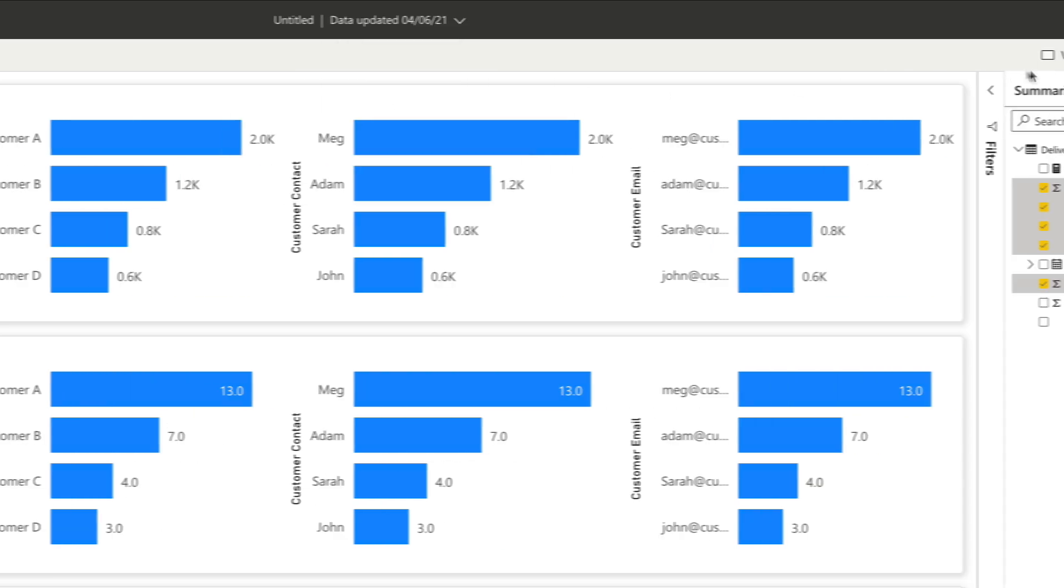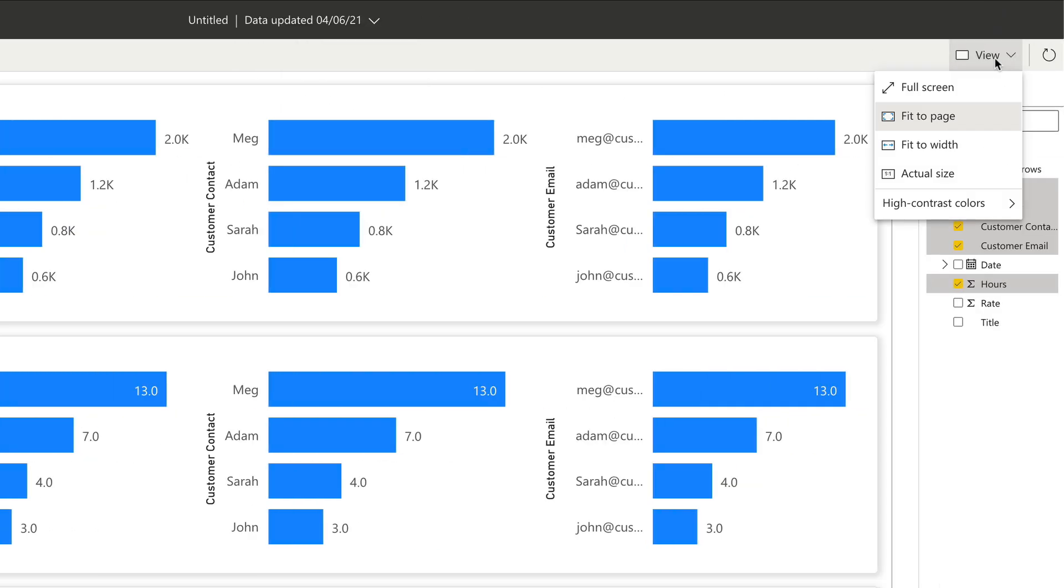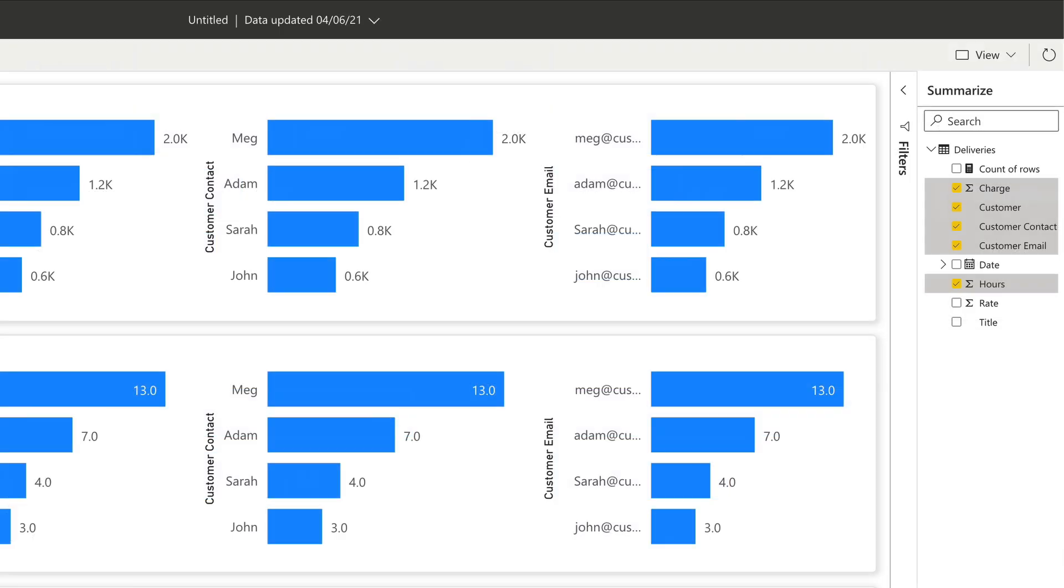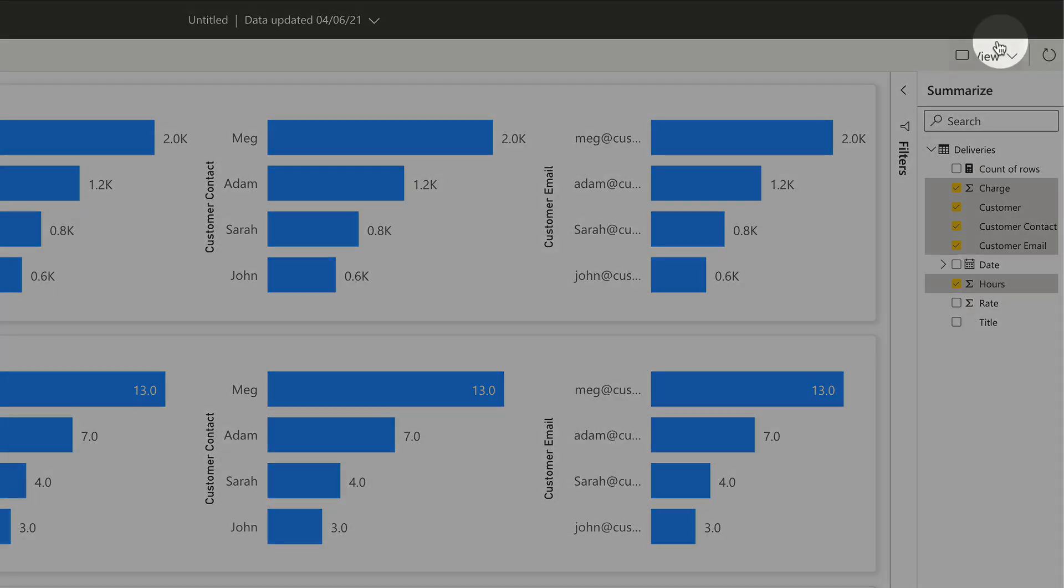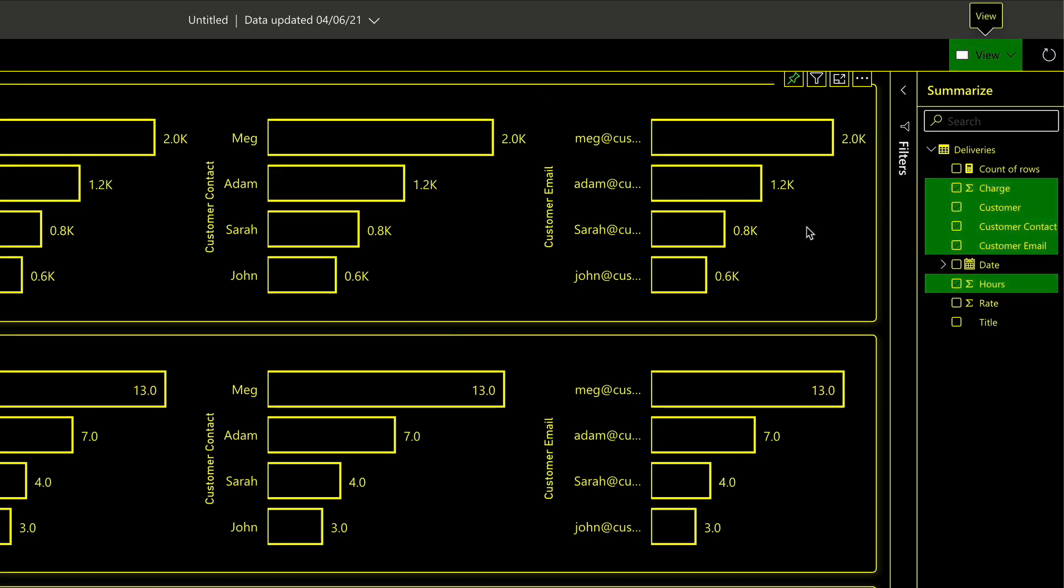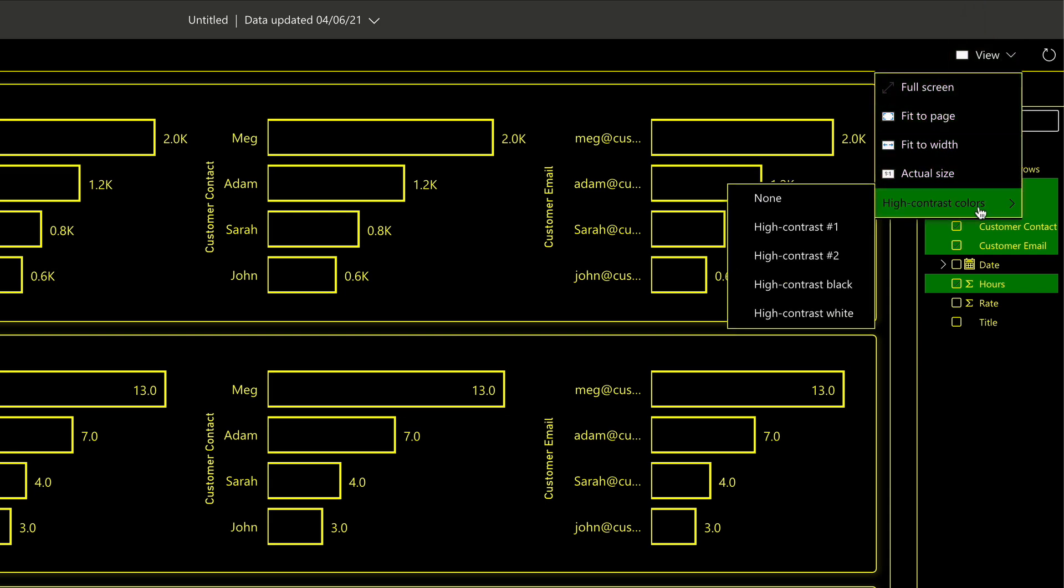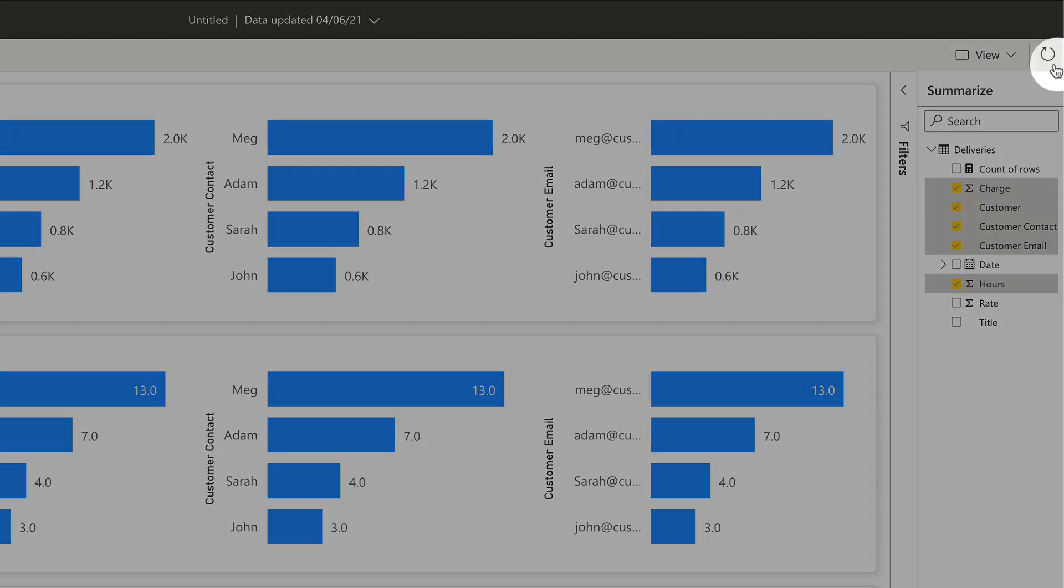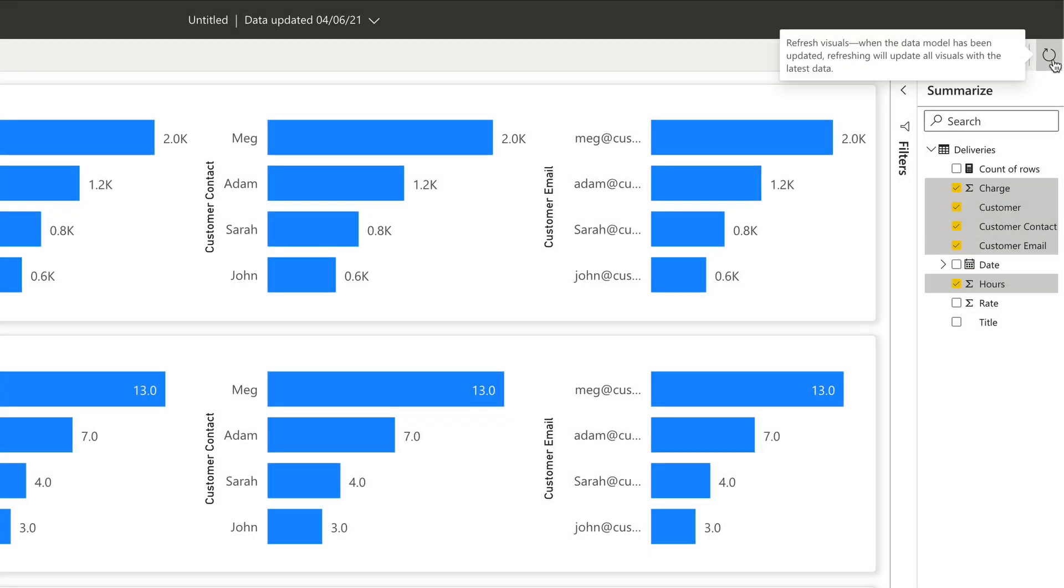And over here you have some viewing options, so you can change the viewing window and go full screen. And there's some high contrast options for accessibility. And this is a refresh button that should refresh the model when the list is updated.